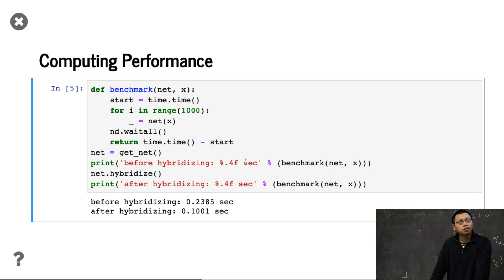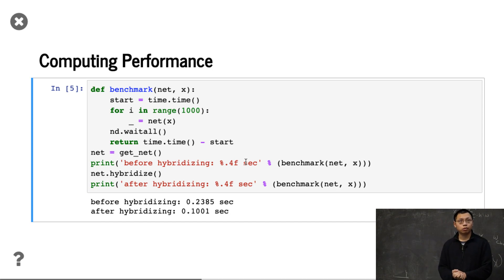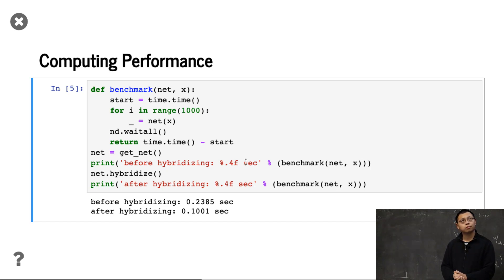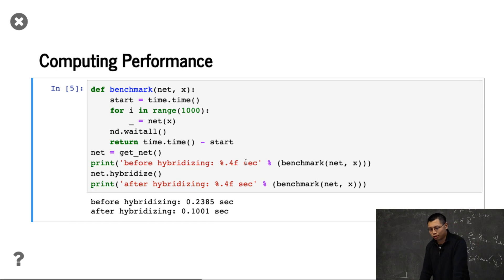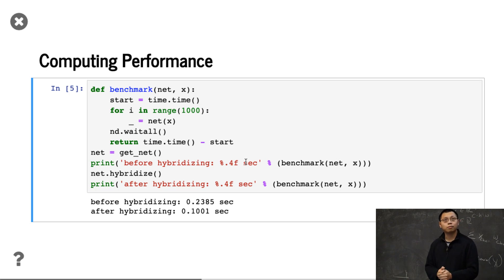Question: are there any cases where hybridizing takes a very long time? Hybridizing is almost always faster than the imperative model. The hybridize operation itself — the compiler — is pretty fast; you can essentially ignore that cost. Usually hybridizing doesn't fail to give you benefit, and the cost of compilation is not worth worrying about.